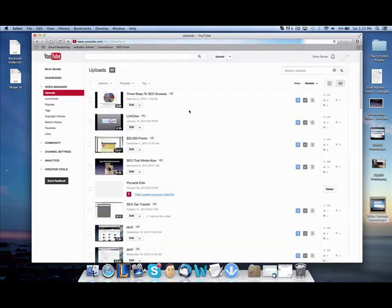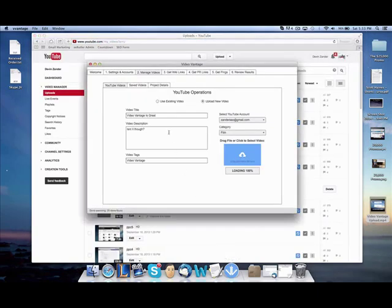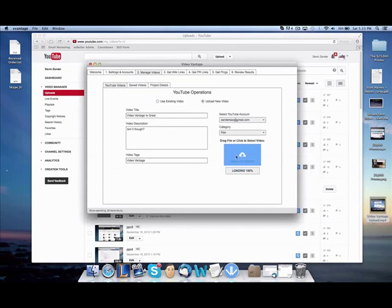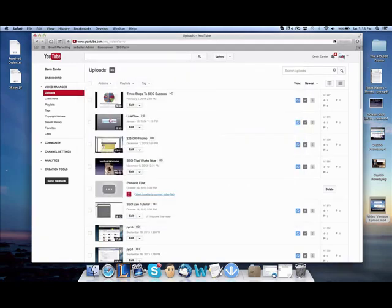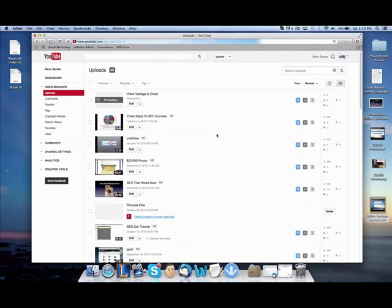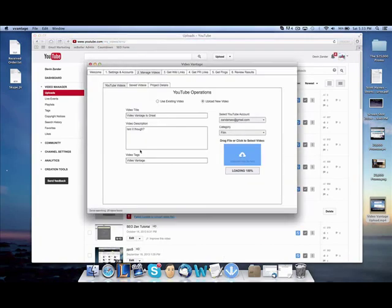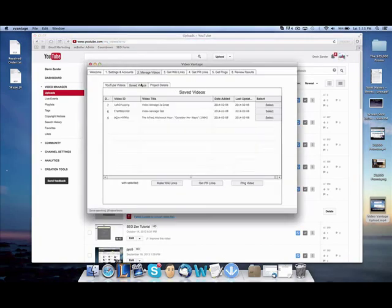We're going to go over here, drop our video into this little box here. Loading, loading. All right, cool. It's done. Let's refresh this time. And video advantage is great right there. Uploaded and processing. Awesome. And now we save video. Video advantage is great. And now we can make WikiLinks.